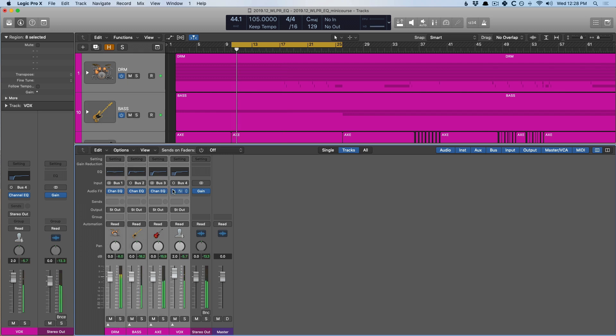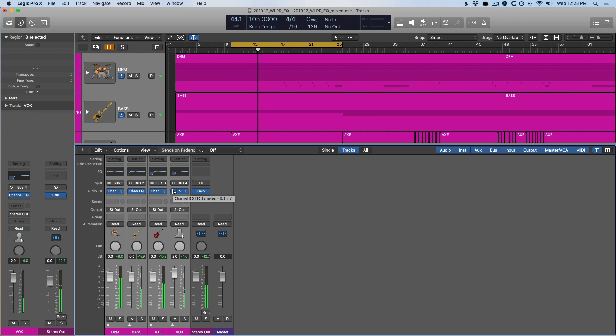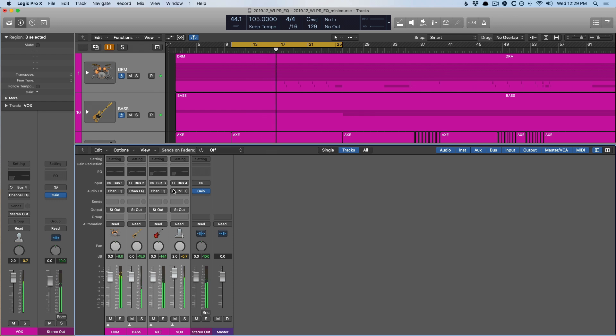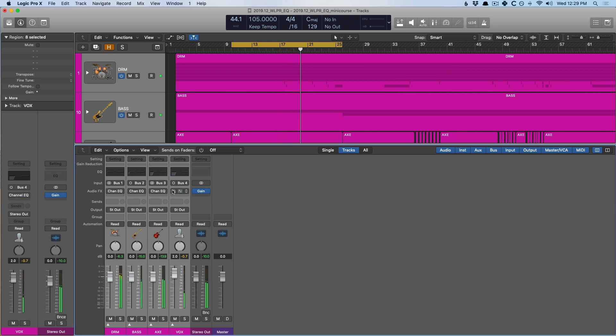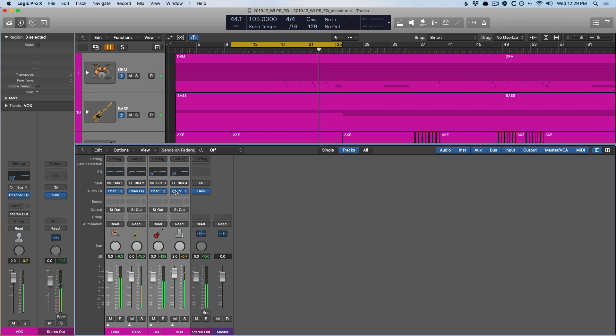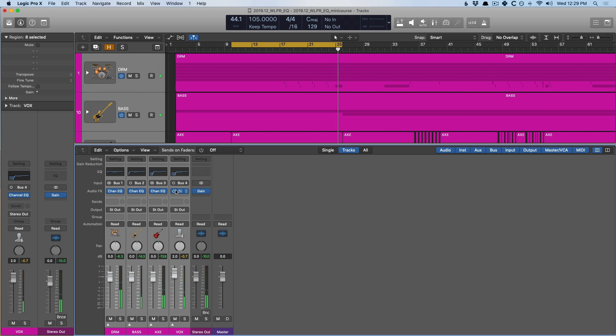Let's now check out all of these instruments together and we'll turn off and turn on the different EQs. [plays full mix with vocals] So to my ears, I think we're making a pretty big difference on this track.